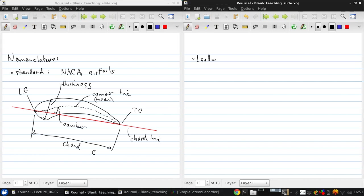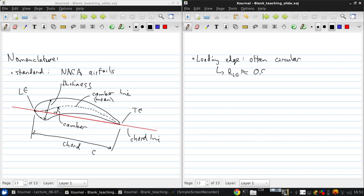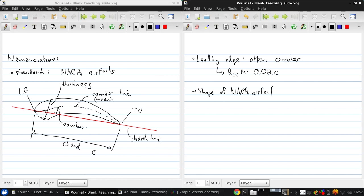The leading edge is often circular. On a NACA airfoil, it's always circular. Many airfoils nowadays have elliptical leading edges, but we won't get into that in this course. The radius of the leading edge is usually something on the order of about 2% of the chord. And the shape of a NACA airfoil is generated by specifying the shape of the mean camber line, and then wrapping a specified symmetrical thickness distribution around the mean camber line.